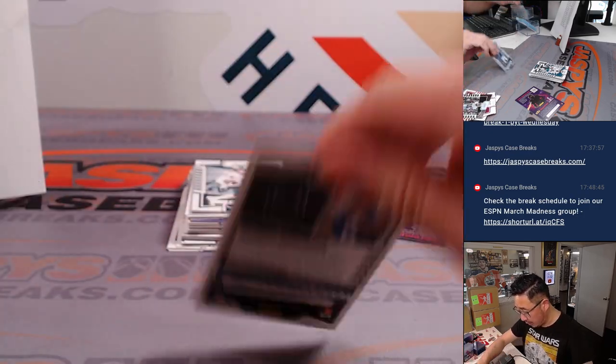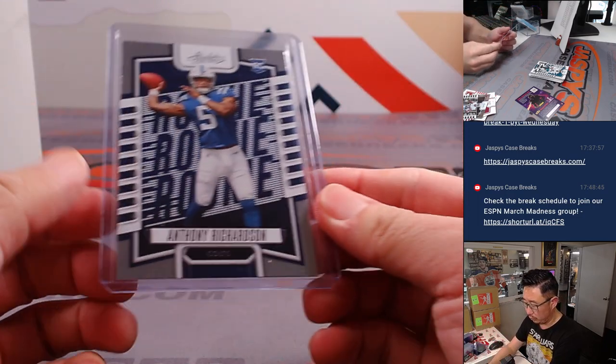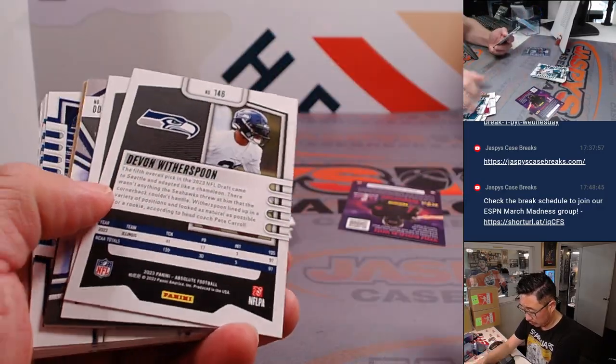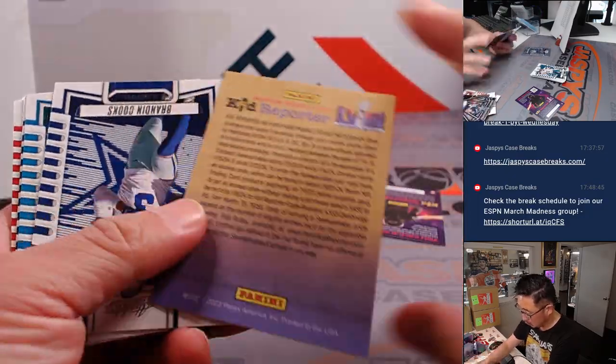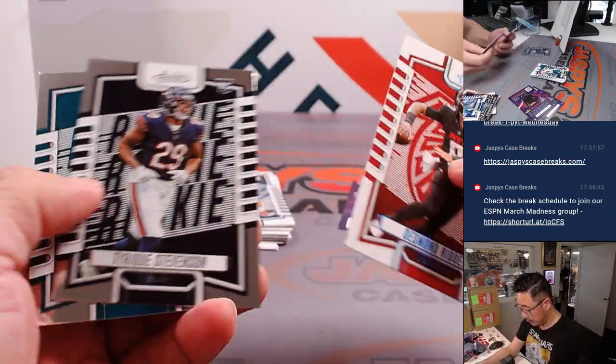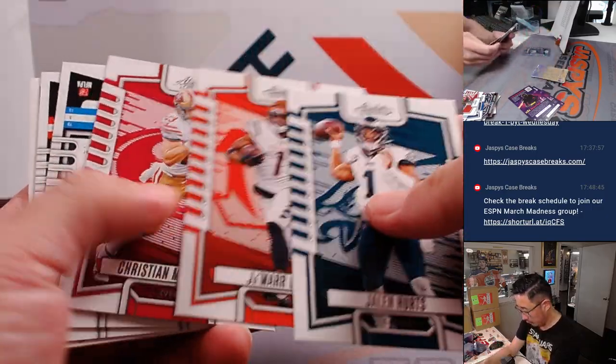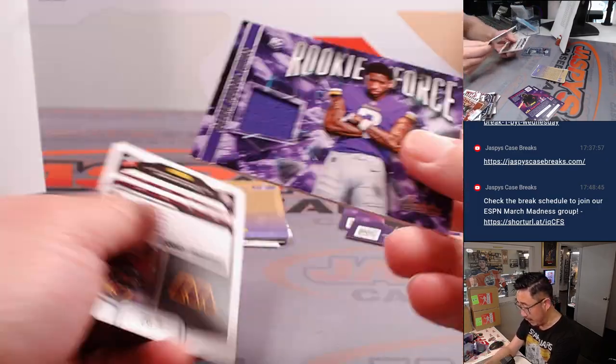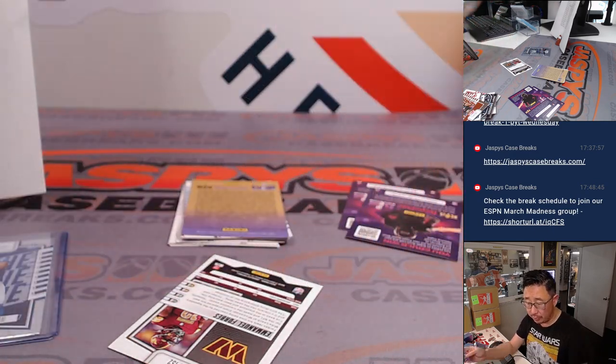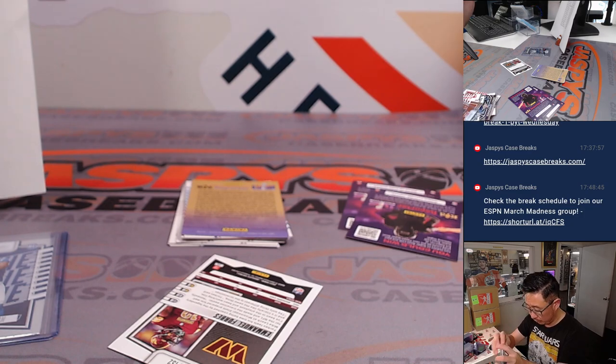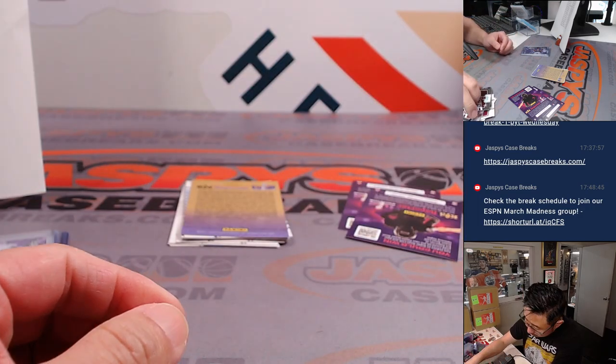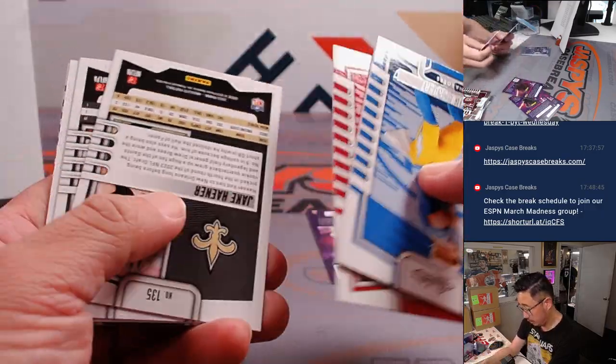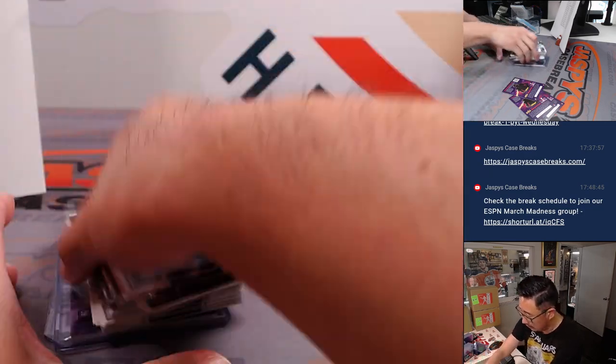Nice Anthony Richardson rookie card, we'll take that. Colts, that's going to be for Joe. Got a Desmond Ritter. And we've got a Rookie Force Jordan Addison relic, that's going to go to Travis in Minnesota. And a Michael Pittman Jr. on the back right there. Alright.